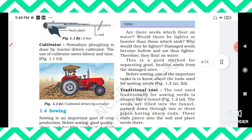That is why we use modern techniques such as a cultivator. Nowadays plowing is done by a tractor-driven cultivator. The farmer rides the tractor and drives it across the field. The use of the cultivator saves both labor and time, because using a plow on a large field would take much longer by comparison.